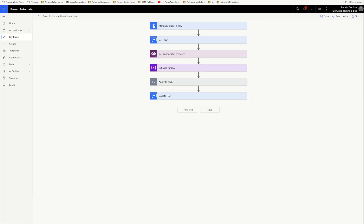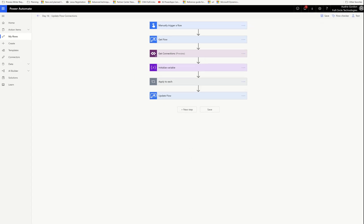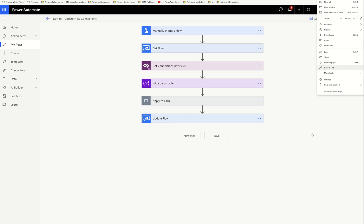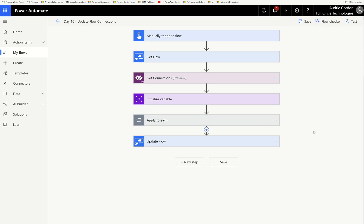I'm just going to run this so you can see what happens. In this case it's really not doing much because the original flow is already running under my connections. You might want to try this with someone — ask them to share a flow that has their connections, and ask if they mind if you replace it with your own. Don't use anything in production, just do a test. Have them send you a flow with their connections, then run this flow from the 25 Days of Flows against that flow and watch all the connections change.